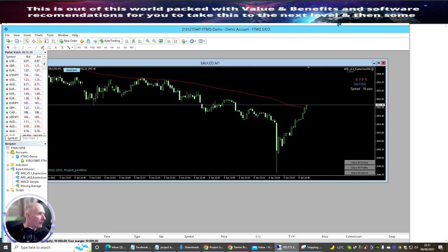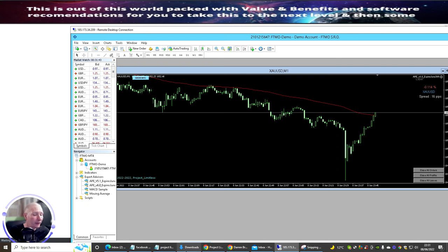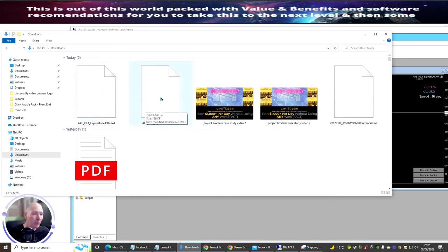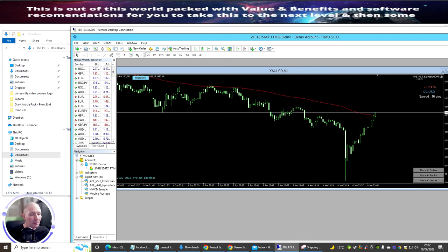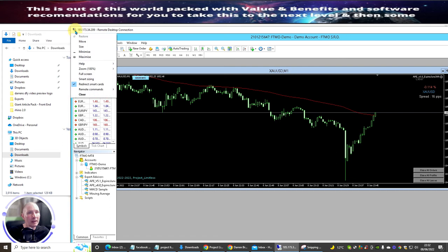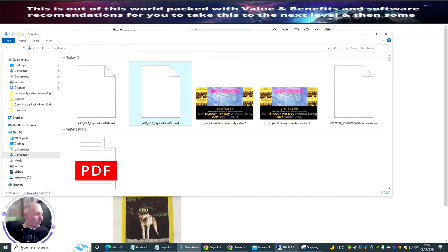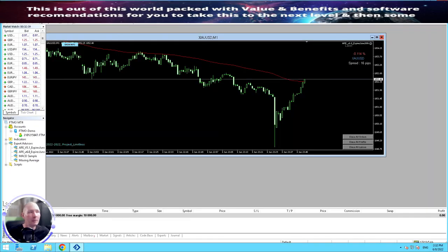All you need to do really, where this server is open, is copy and paste. These are the APEs that I downloaded — remember these expire at the end of every single month. What you do is right-mouse-click and copy this, then go back into your server and paste it in.